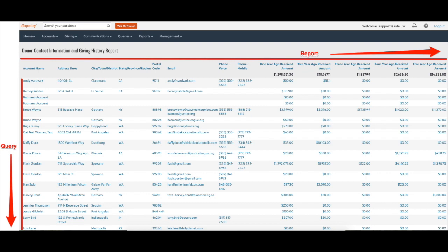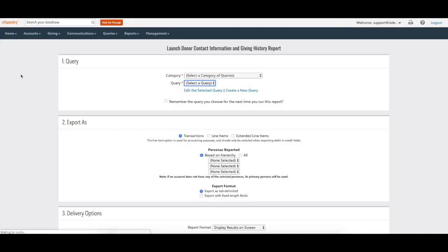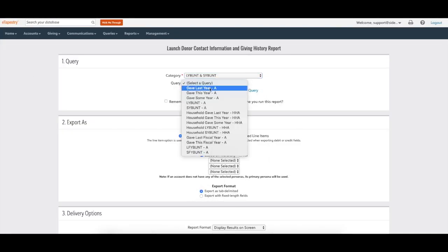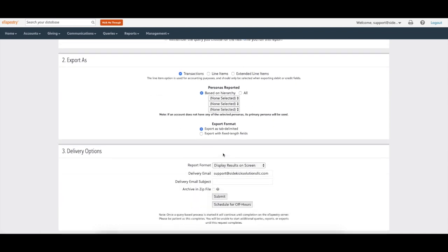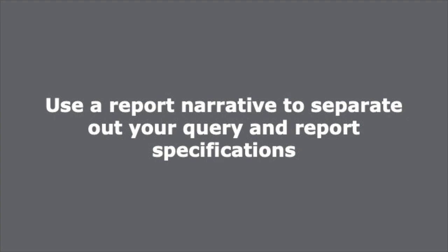But for whom do we want to see the contact information? That is where the query that we created comes into play. Records returned in a query populate the rows in the report. When you run the report, you populate the records returned by the query in the report structure you built. After you've created your report definition, click Run Report. You can run your report with any query in your database. However, not all queries will return the results you're hoping to capture in your report. It's best to build your query and report simultaneously to ensure you're capturing the desired constituent account records and report fields. Using the query we built earlier, we can run this new report to return total giving last year with contact information for all donors who gave last year. This report can be downloaded in a variety of file formats to suit our needs. eTapestry reports require both a query and a report.